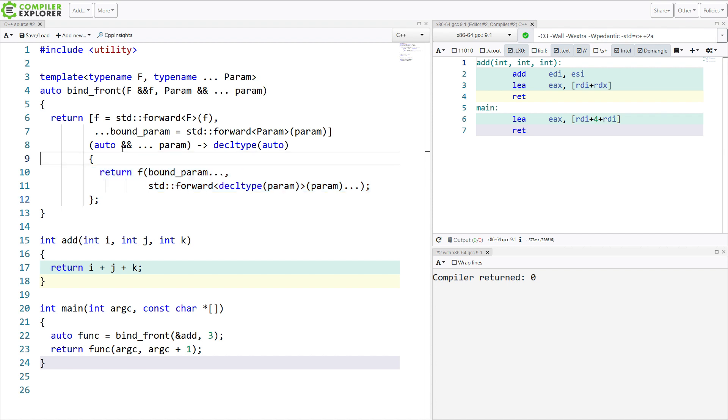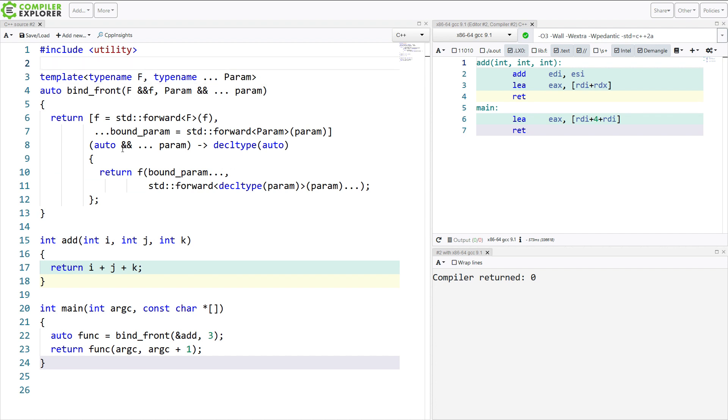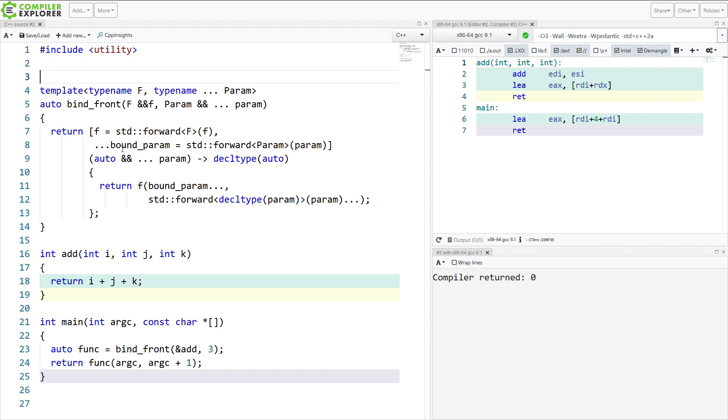But it has other problems. And the main problem being that BindFront is defined in terms of standard invoke as well. And standard invoke, well, it lets you do things like this.